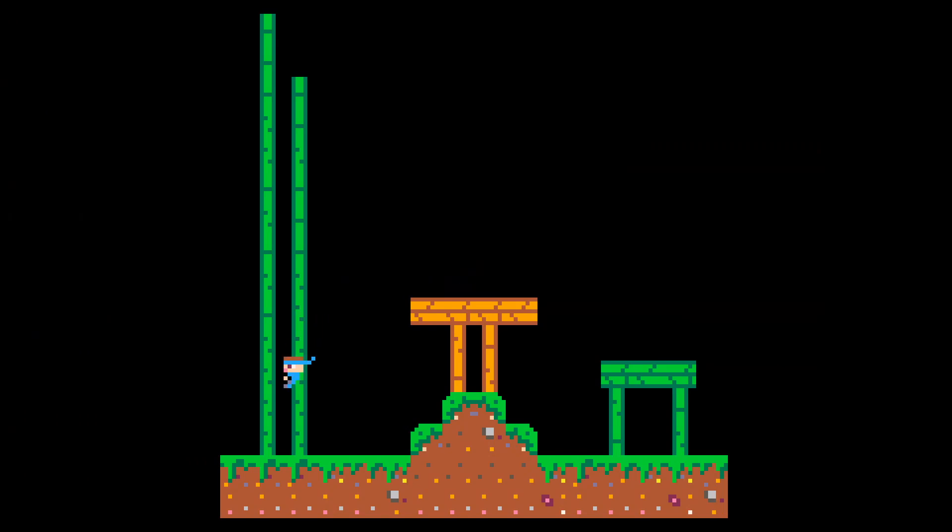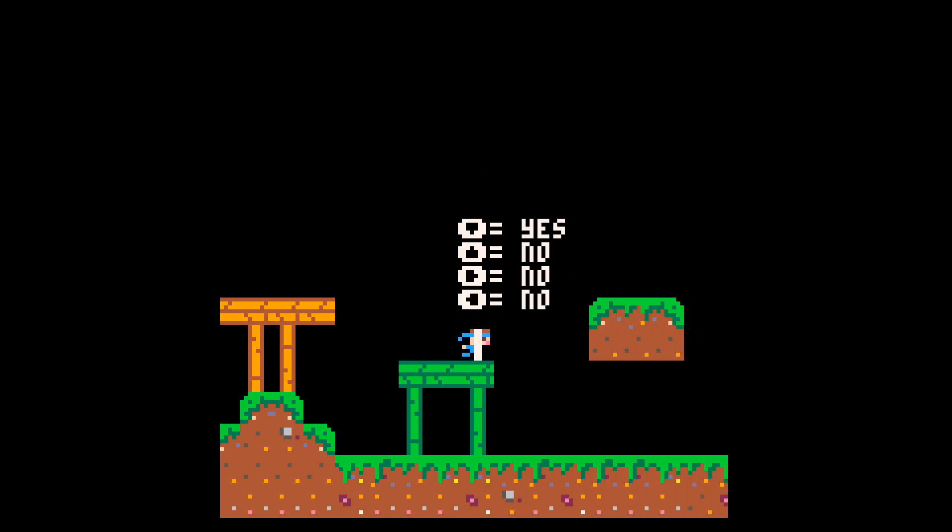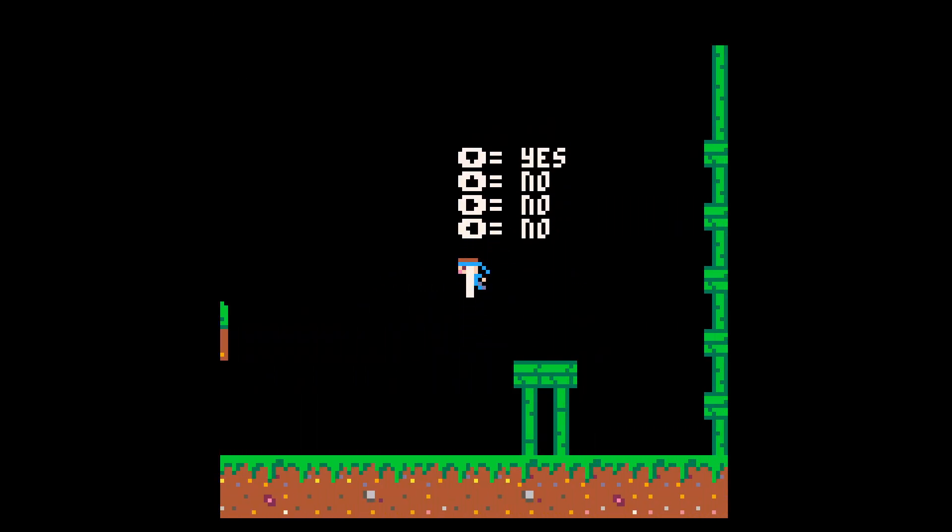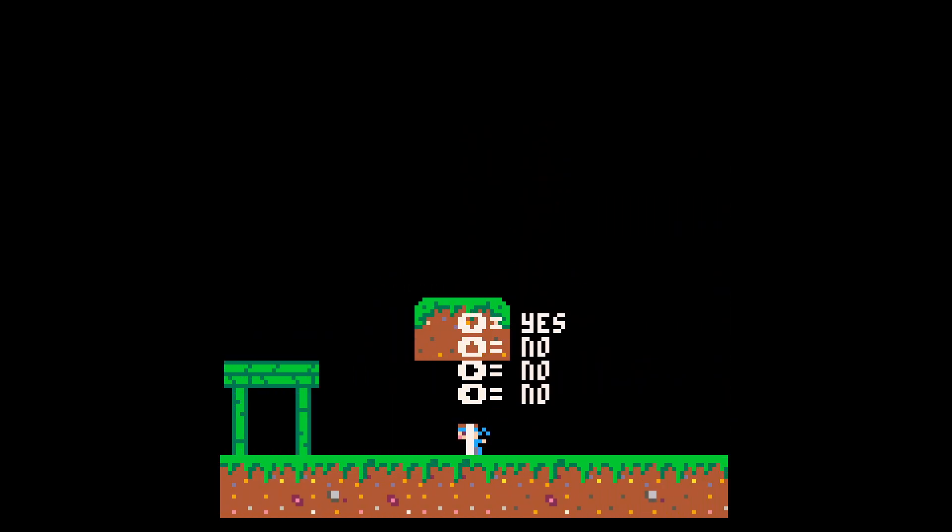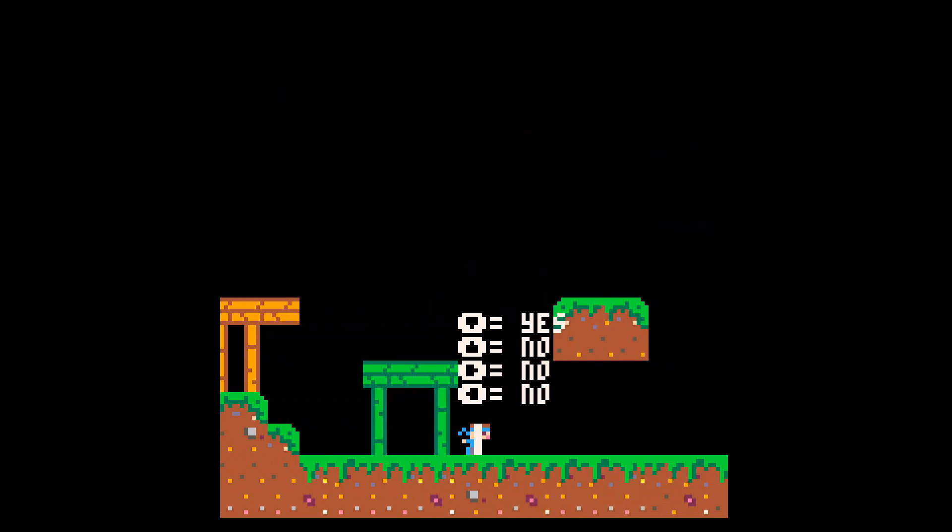After about an hour of watching the platformer tutorials, I had a character animated and running around. I was surprised at how smooth it felt considering the low resolution of the game. Not much later, I got the camera moving around as well, and some debug displays, and figured I was ready to start my own project.